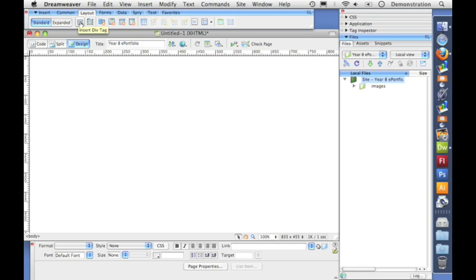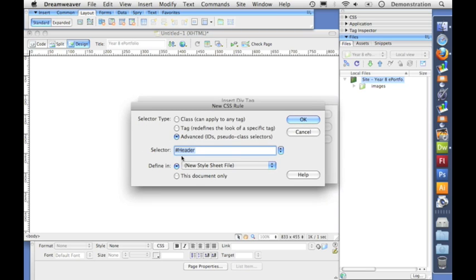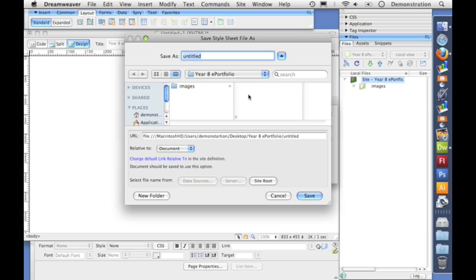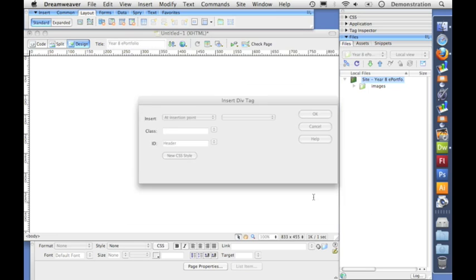Now what this does is separate the page up. It divides the page. So I click that and I'm going to give the first div I'm going to make an ID. I'm going to call it the header and then I click new CSS style. Now you can see here under selector it's got a name hash header and then it says define in currently a new style sheet. This creates a separate file for keeping all the information about how the page is laid out. Now I'm going to call my styles dot CSS and the CSS stands for cascading style sheet and I hit save.